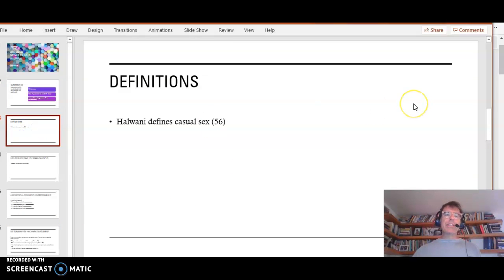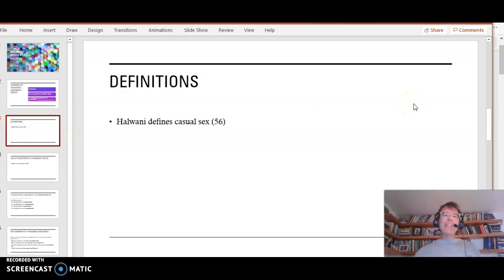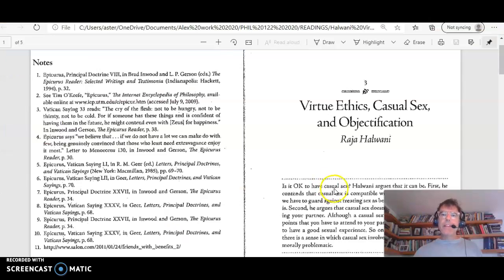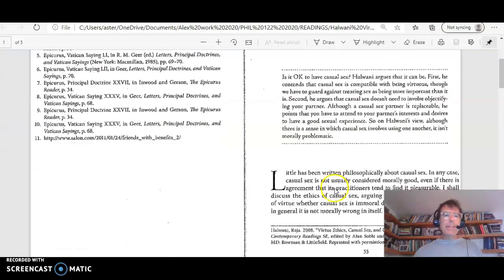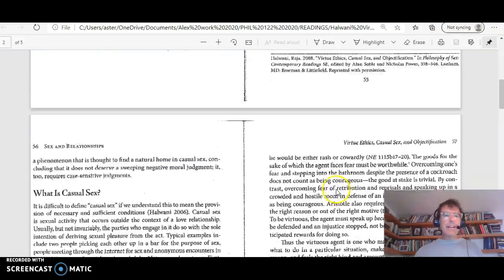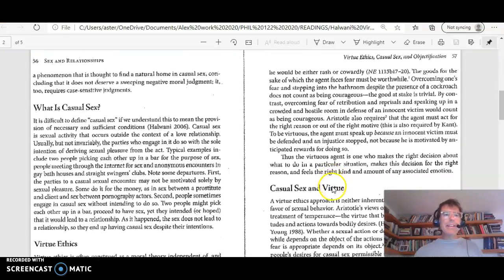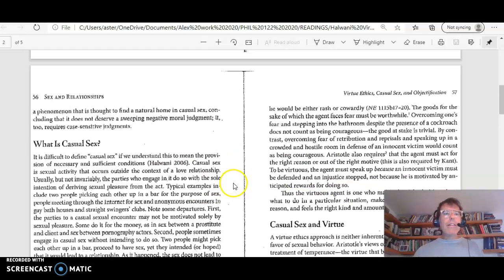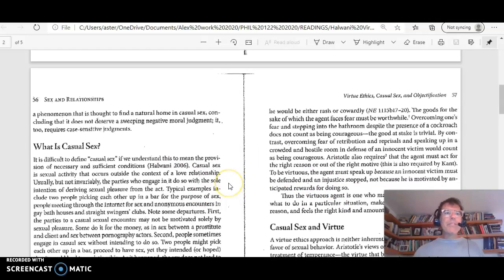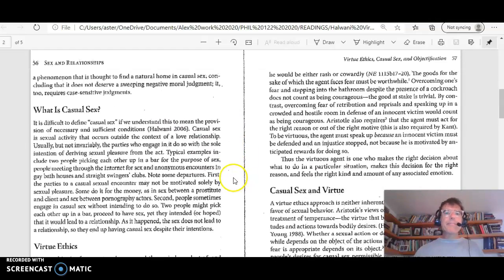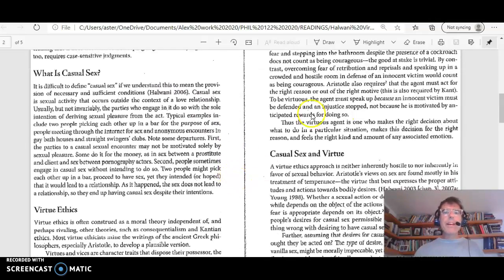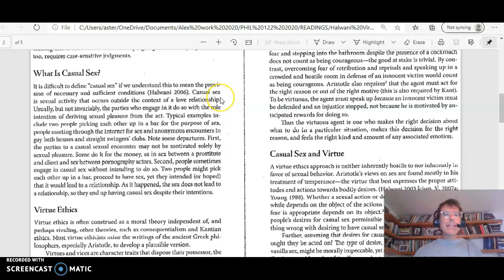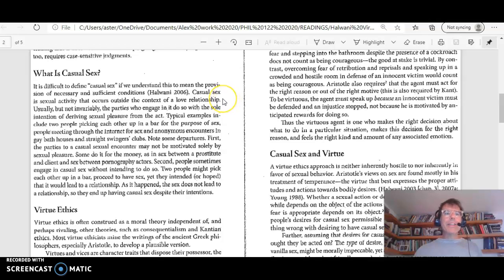Definitions. Halwani defines casual sex. So let's go back to Halwani. And we can see that he does this on page 56. And his basic definition is right here. Casual sex is sexual activity that occurs outside the context of a love relationship.